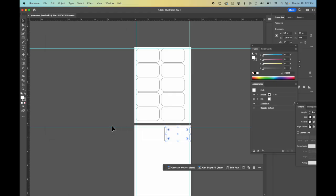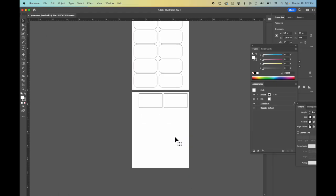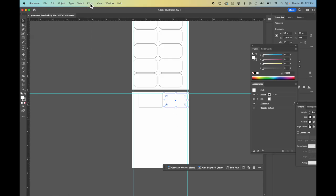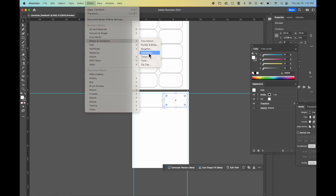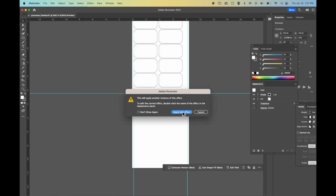I click OK. And now I need to do the same thing going down. So I'm going to go up to effect, distort and transform. I'm going to choose transform, apply new effect.